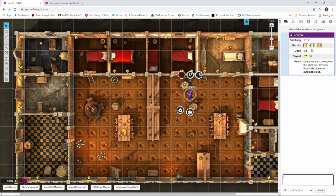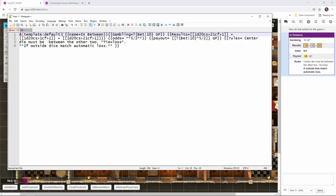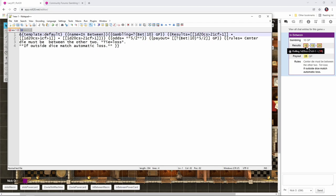The challenge again here is there's no way to know whether or not you won automatically. You need to check. Okay. Is that in the middle? No. You didn't win, but let's take a look at the code for that. Again, we're starting out with the default macro template, which is going to give us that purple box. The name for this is in between, which is what you see here in the title bar. We're betting 10 gold by default. And then our results are this inline roll with CS greater than 21 CF greater than one. What is that all about? Well, if you notice over here on the right, we see that the boxes are color coded. So the two boxes on the outside are highlighted in red, whereas the box in the center is highlighted in blue.